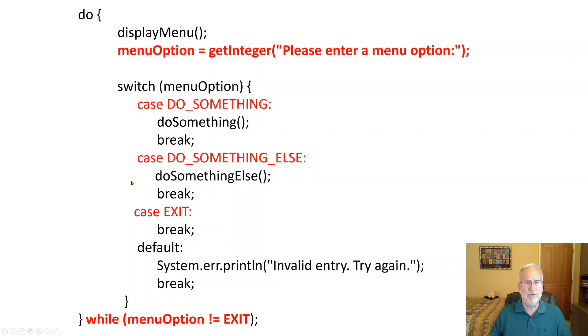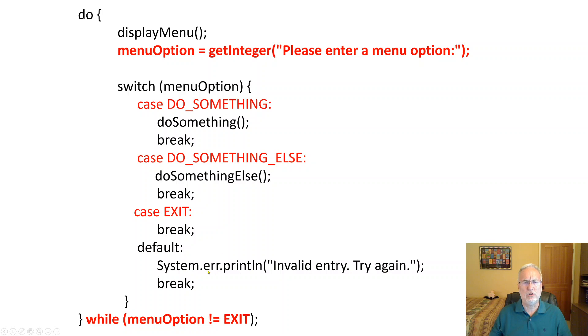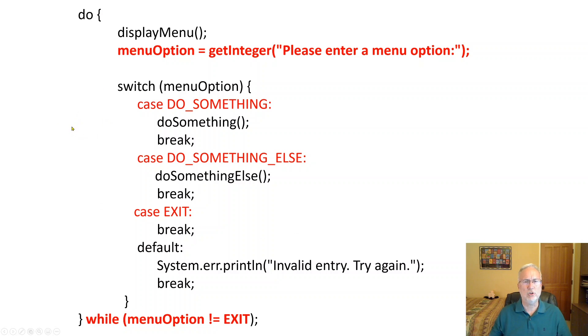If it's not any of these, it's not do something, you know, one, two, and three, let's say, then it's the default. It says hey, invalid entry, try again and breaks out. So you have input validation here already built into the menu and structure.